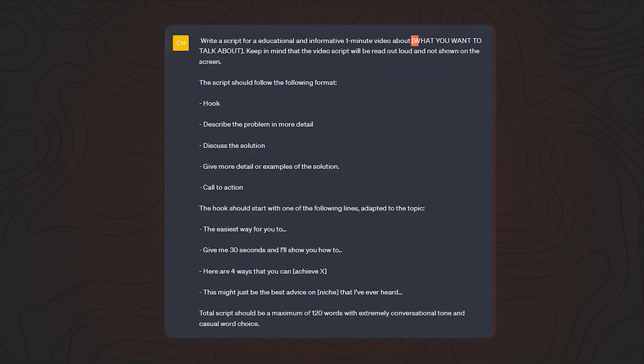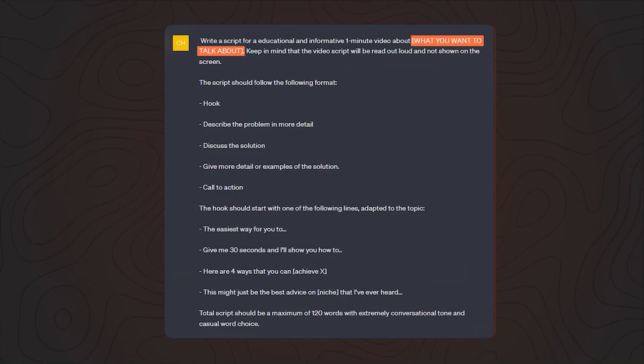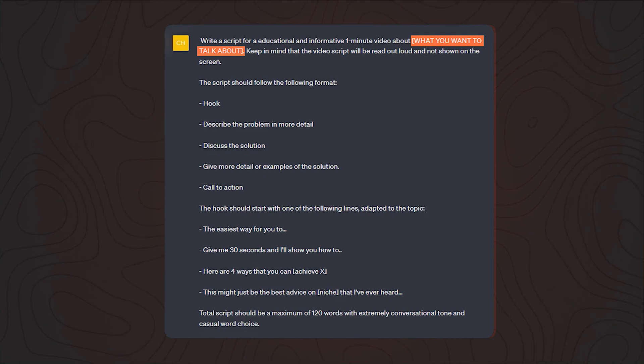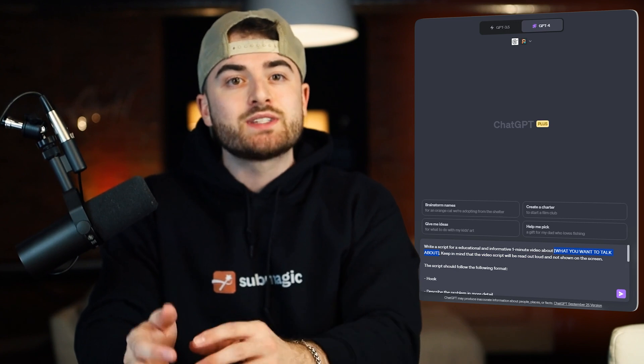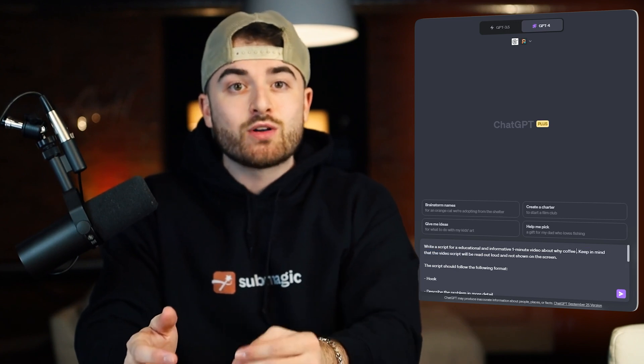I'm not going to read the prompt out loud because it's too long, but just pause the video right now and write it down or take a screenshot so you remember it. Then when using the prompt, change everything in bold to your brand. In a couple seconds, a script that follows the same structure of some of the most viral videos online will be produced.